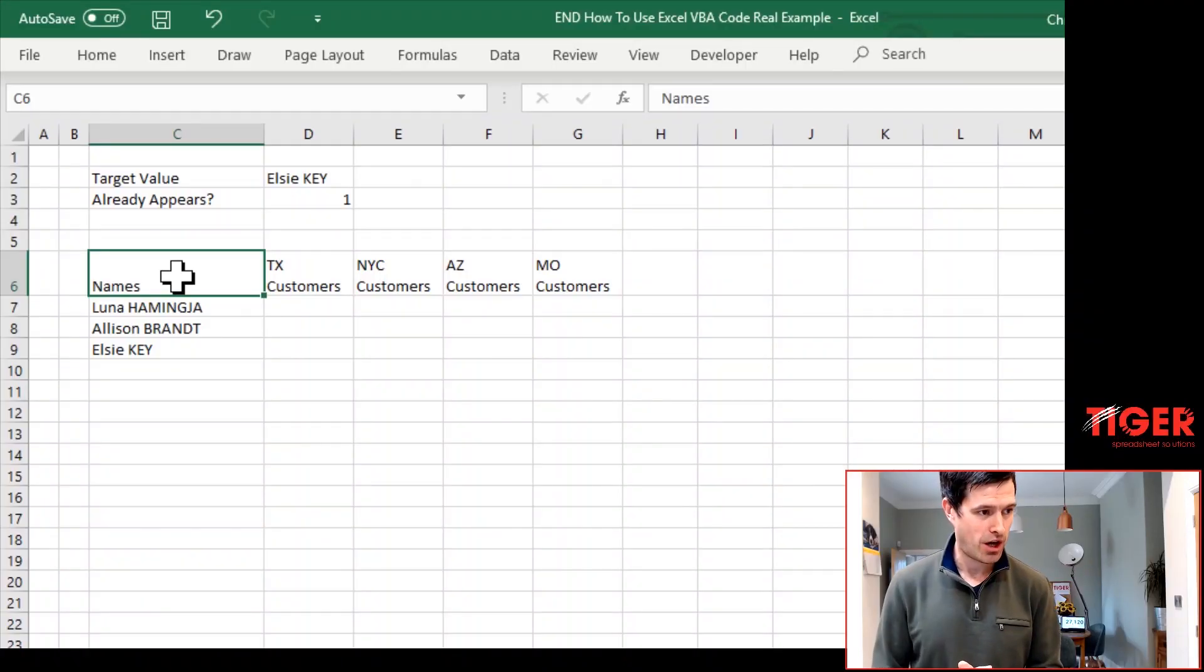Welcome to the fourth video in the Excel VBA Real Example Series. Things are getting exciting. I think we've got a mechanism in the code that's going to help us build this list of unique entries that's going to help us get Eric's task done.